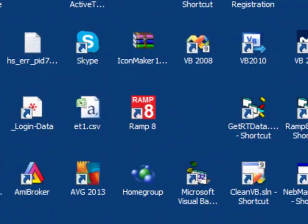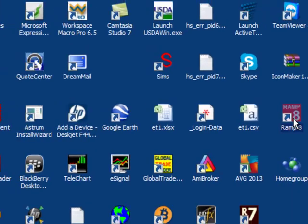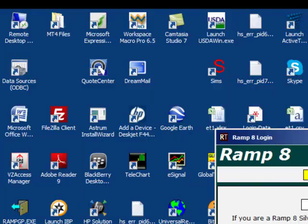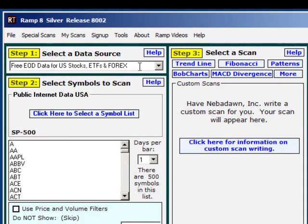Hi folks, this is Andy Skinner with the RAMP program at nevedon.com. In this video I'm going to show you how to run the new price channel scanner. I'll click on RAMP 8 and we'll get the program running. For this demonstration I will use free internet end of day data. This scanner runs equally well in real time, so if you'd like to scan for price channels in 5 minute or 1 hour bars it works just exactly the same.